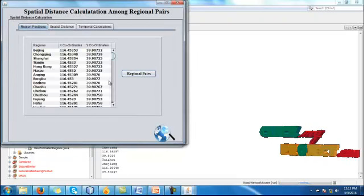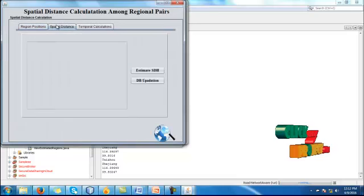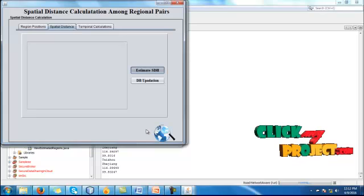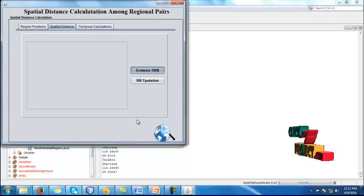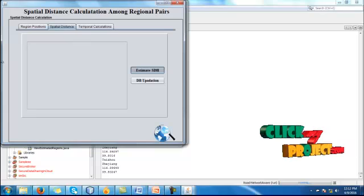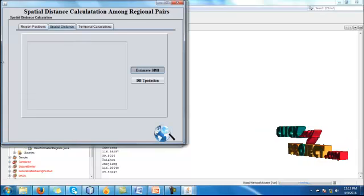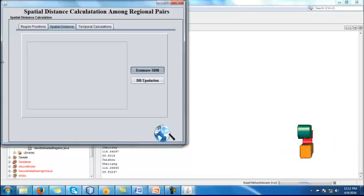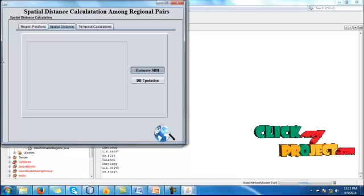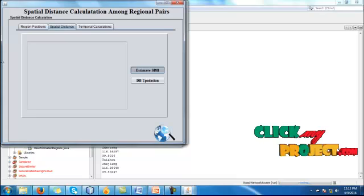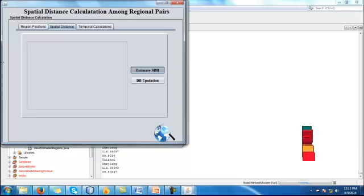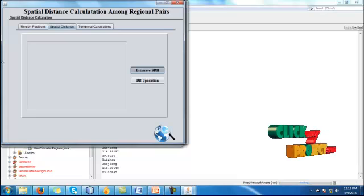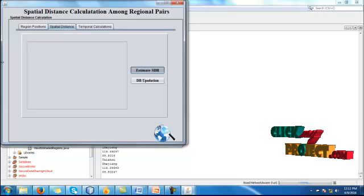After that, we have to extract the region pairs: regions, x-coordinate, y-coordinate. And here we have to estimate the STH value for the particular information. Here STH value will be calculated. After the STH value has been calculated, we have to calculate the temporal. We are entered into the temporal calculation. In that we have to calculate the time taken values. Then we have to update the particular STH values into the database.